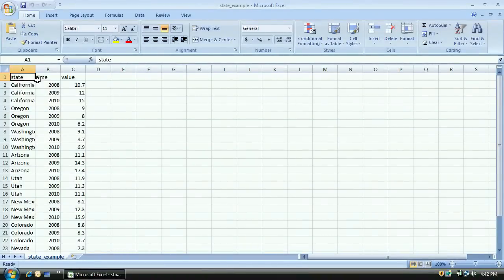Hi, I'm Pete Warden and I built OpenHeatMap because I wanted a really simple way to create and share maps that tell stories. I'll show you how easy it is to take your own data from Excel and build a map yourself.